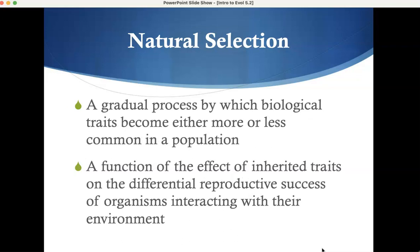Natural selection is a gradual process in which biological traits become more or less common in a population. It is a function of the effect of inherited traits on the differential reproductive success of organisms interacting with their environments.